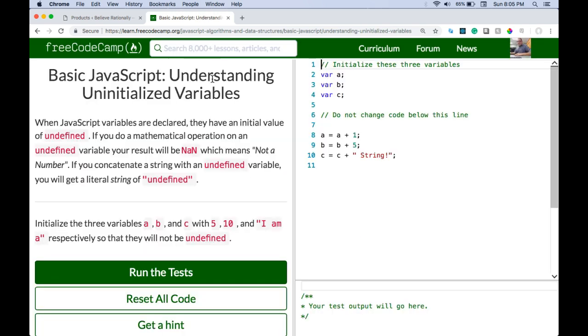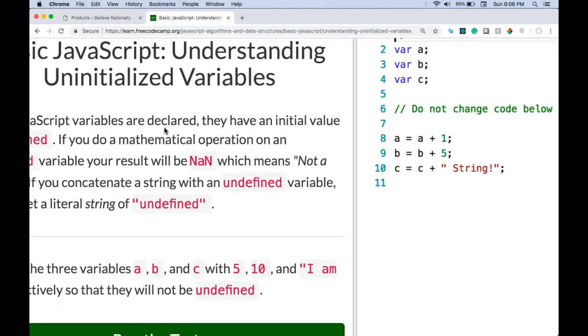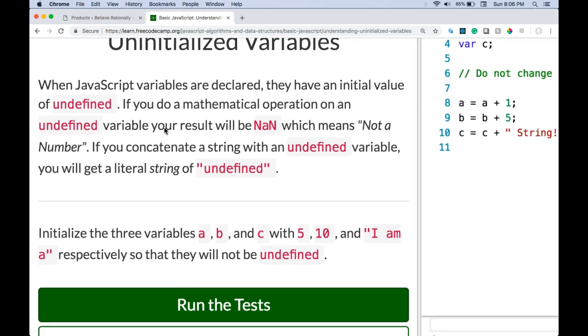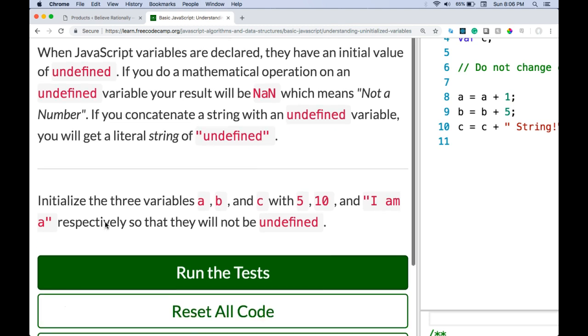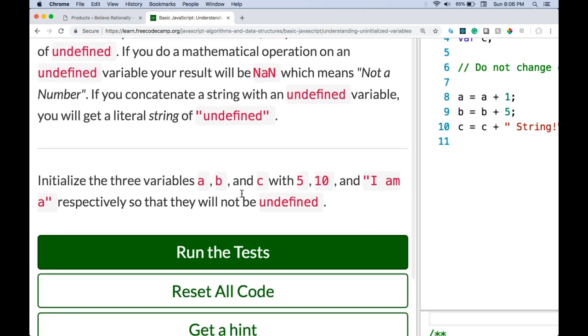So understanding uninitialized variables. When JavaScript variables are declared they have an initial value of undefined. If you do a mathematical operation on an undefined variable your result will be NaN, which means not a number. If you concatenate a string with an undefined variable you will get a literal string of undefined. Initialize the three variables a, b, and c with 5, 10, and I'm a, respectively, so that they will not be undefined.